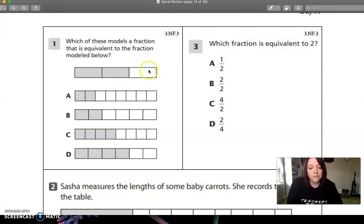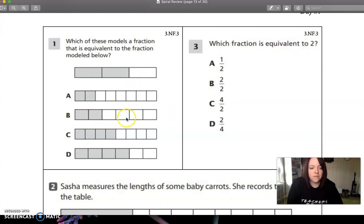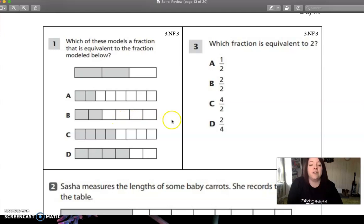So we have two thirds here. We have two eighths — that's not even close. And two sixths — that's also not very close.